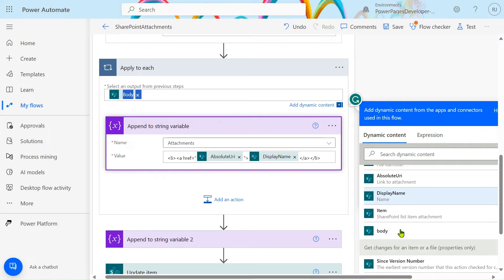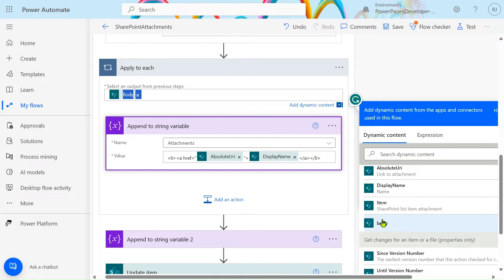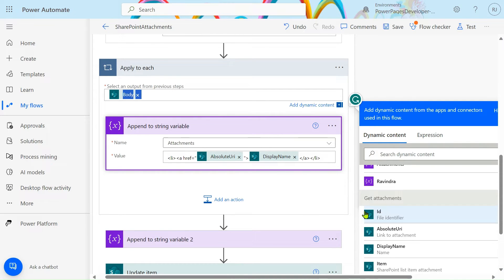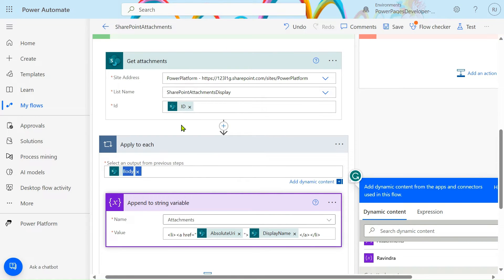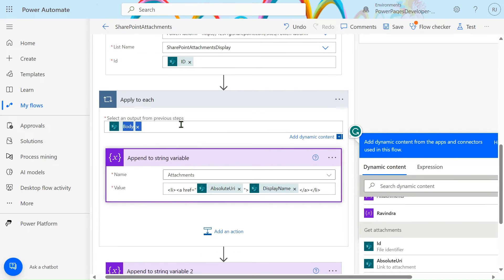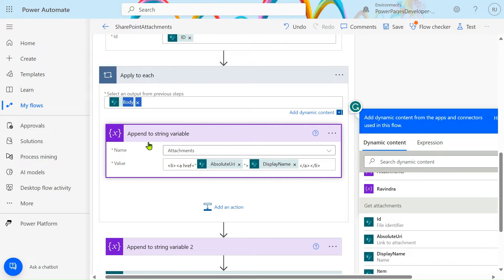It will automatically go into the loop. Because there are multiple items — in our case four — we use 'Apply to each' to iterate over each item. That's why we use 'Apply to each' here.